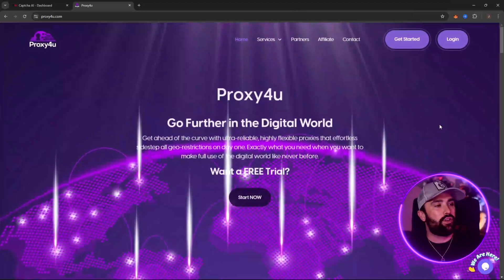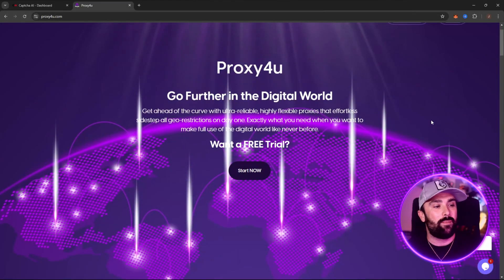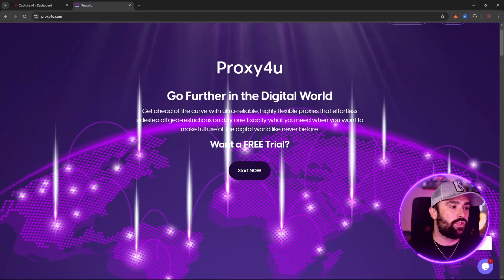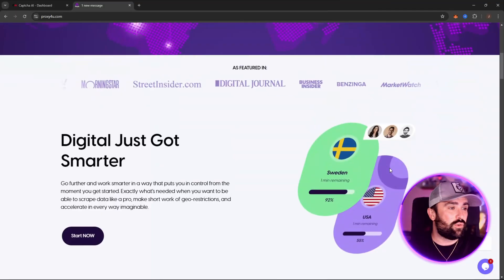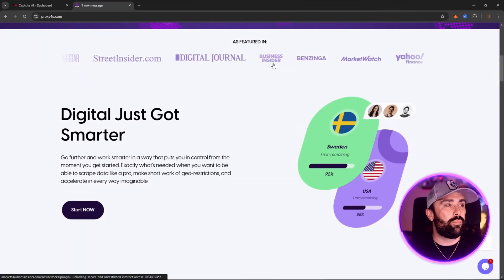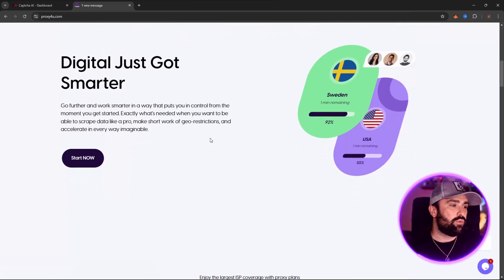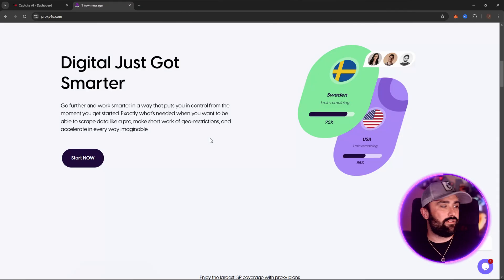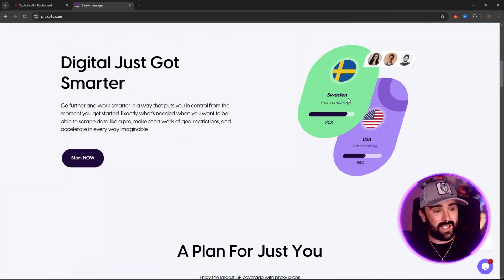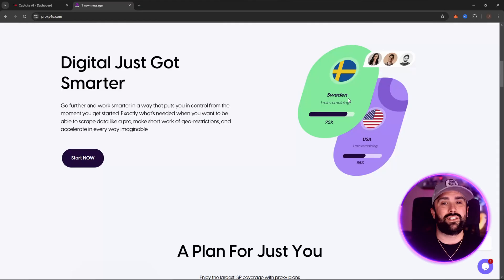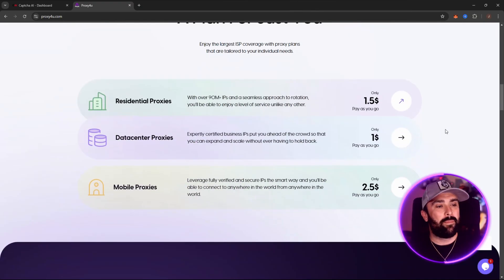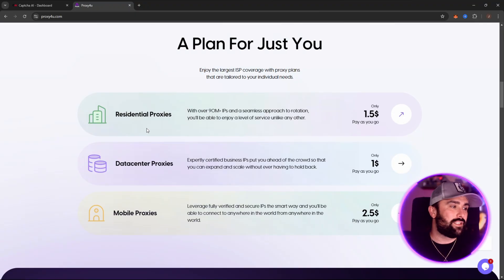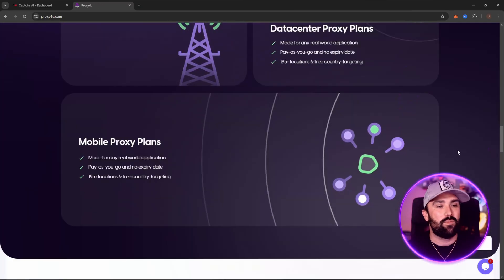Proxy For You — go ahead of the curve with ultra-reliable, highly flexible proxies that effortlessly sidestep all geo-restrictions from day one. You can get a free trial by clicking the link below — everything is unlocked, and multiple publications have done their reviews. This gives you the ability to scrape data like a pro, sidestep geo-restrictions, and most importantly protect your identity. You can route your connection anywhere in the world — Brazil, Taiwan, America — and your identity will be completely covered.